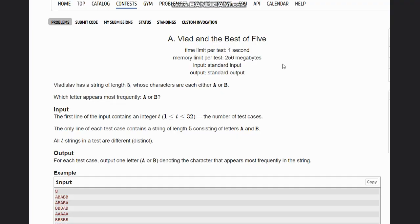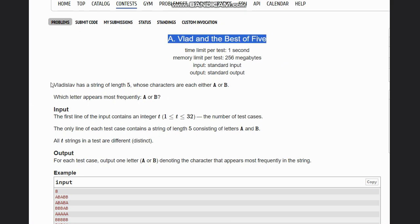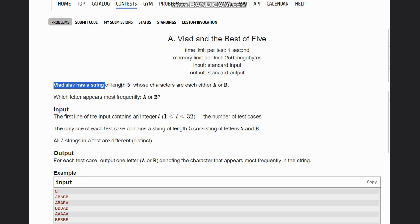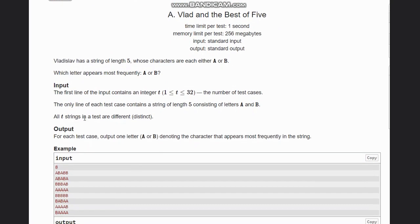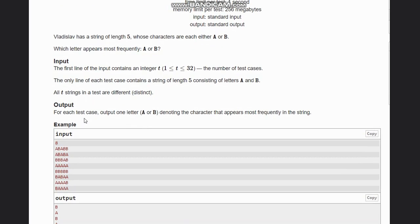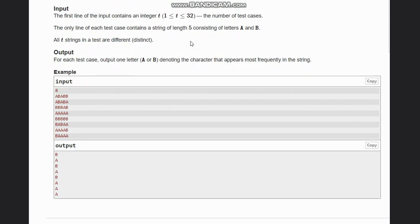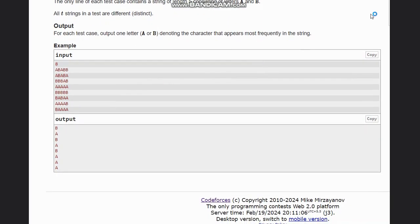Hello everyone, welcome to the channel. Here we are discussing the question 'Vlad and Best of 5'. Vlad has a string of length 5 whose characters are either 'a' or 'b' - which letter appears most frequently? We have t test cases and a string of length 5 consisting of letters a and b. For each test case, output one letter denoting the character that appears more frequently in the string.